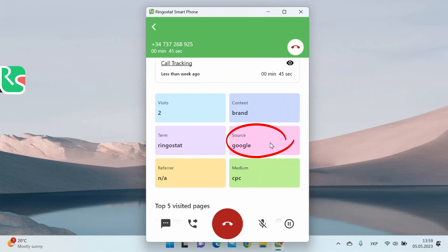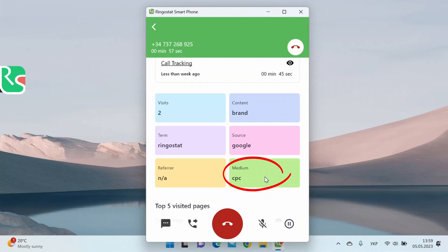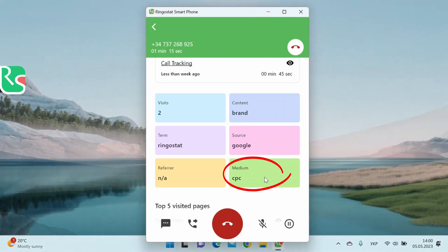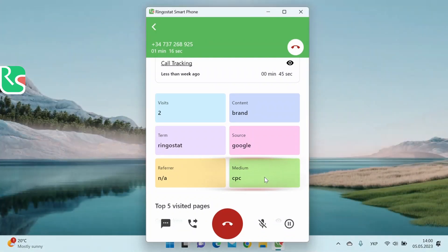Source. In our case, it's Google. That is the source that generated a lead for us. Also, it could be Bing, Facebook, LinkedIn, etc. Medium, that is, the method that led to the call. In our case, the user has a CPC medium. It means he came from paid ads. Also, it could be email, organic search, etc. So we already know what type of our ads the lead came across. Campaign. If the user came from paid advertising, you'll see the campaign's name here.